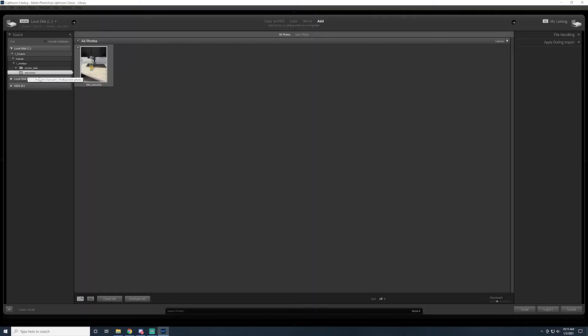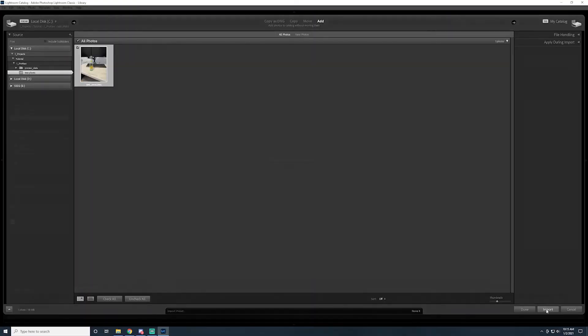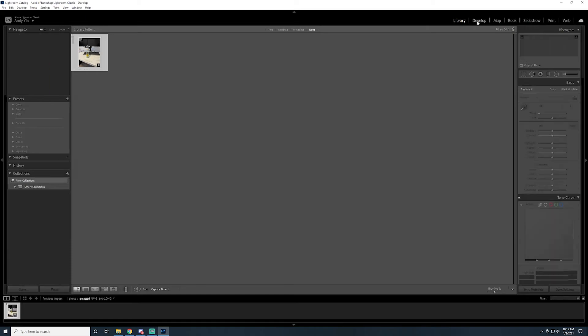Now you can simply copy this file to your drive. Opening ProRAW files in Lightroom is the same as other file types by simply using the import function.